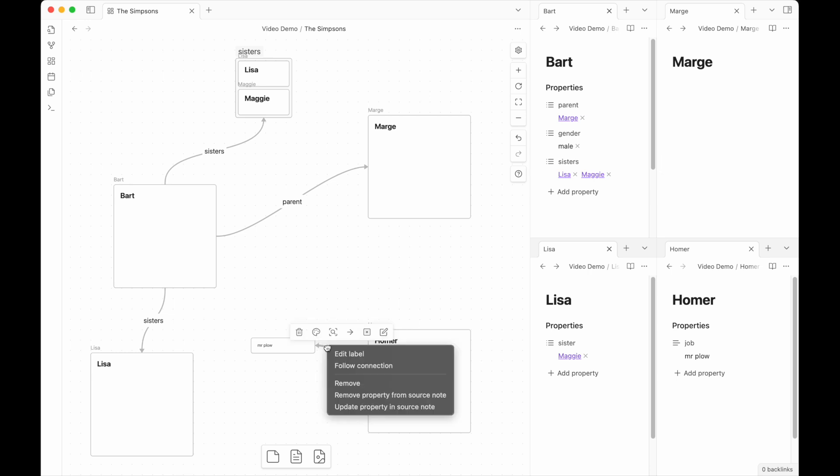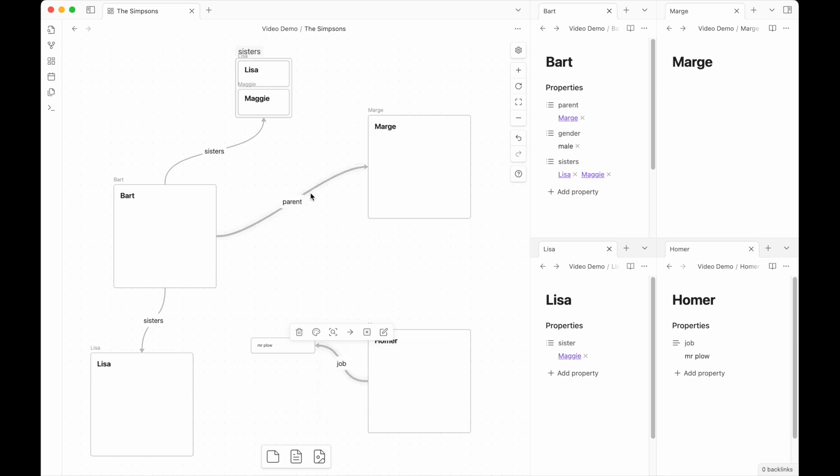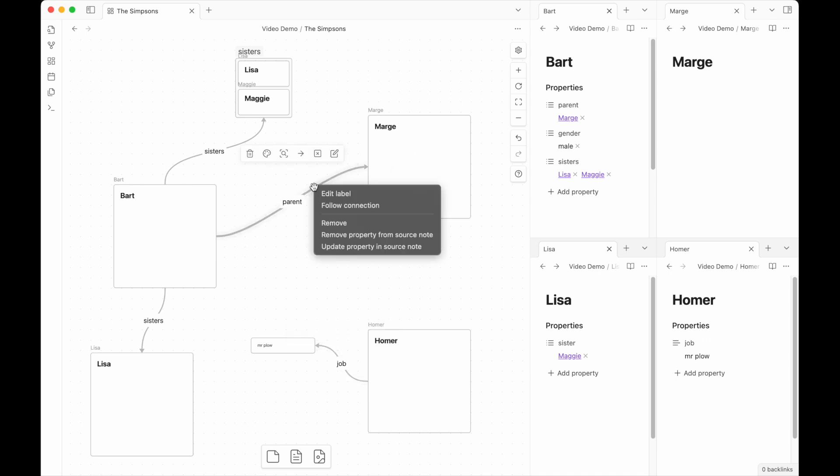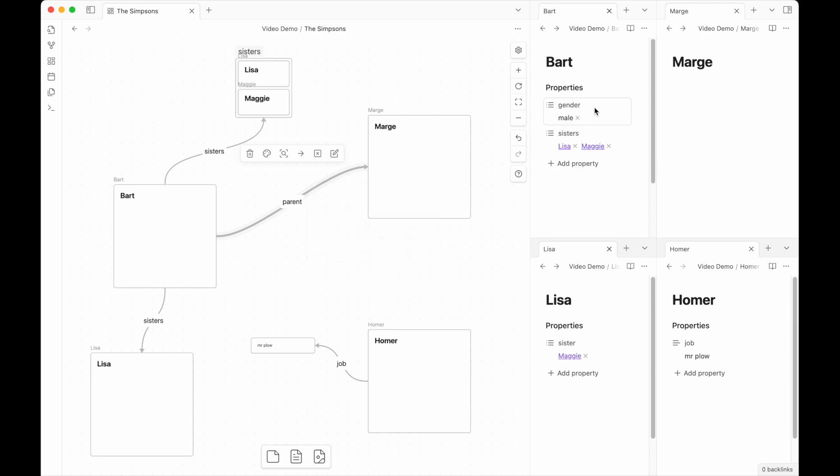You can also just remove the property from the note source. So if you want to delete a connection that exists for whatever reason, if you didn't want Marge to be Bart's mom anymore, you can come in and remove the property parent from the Bart note. So if I remove this, Marge is gone. Sad day.